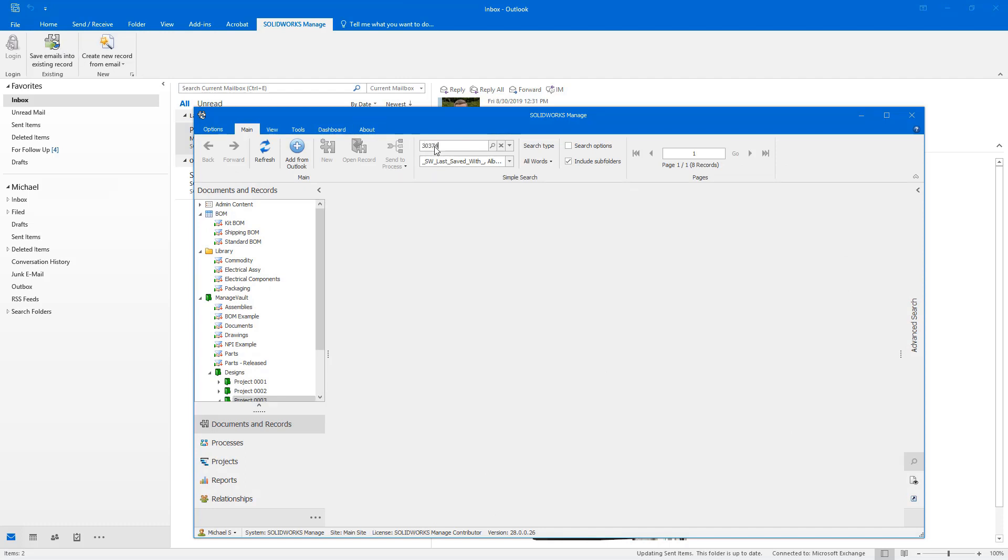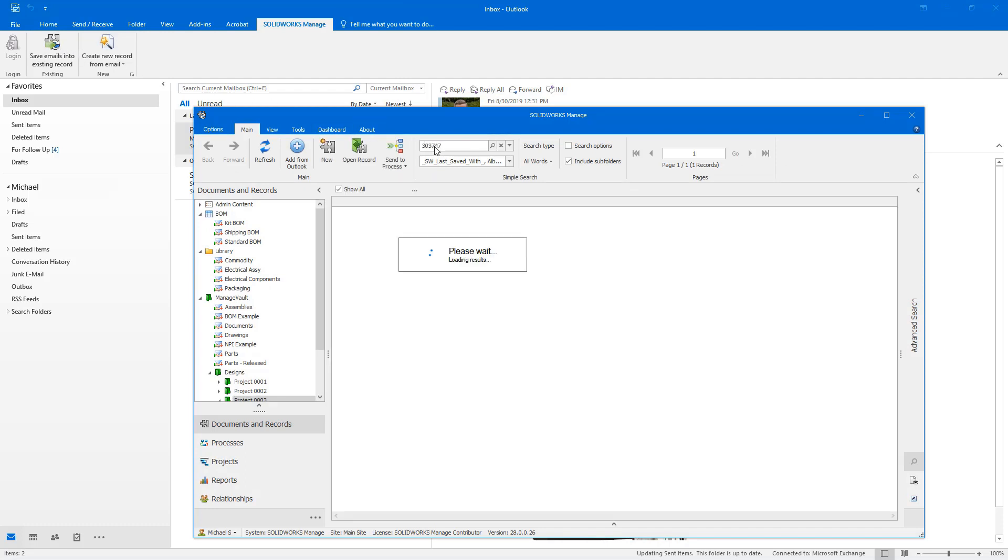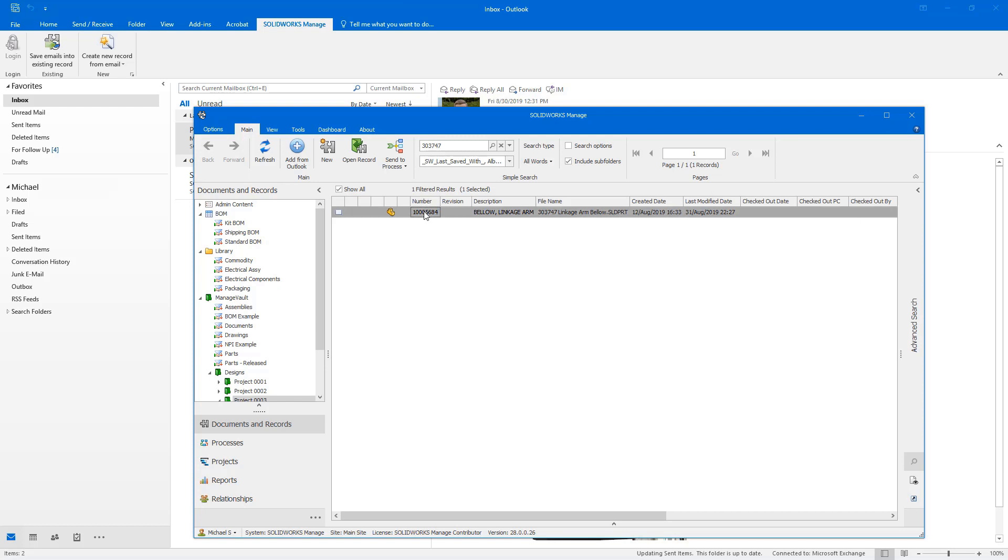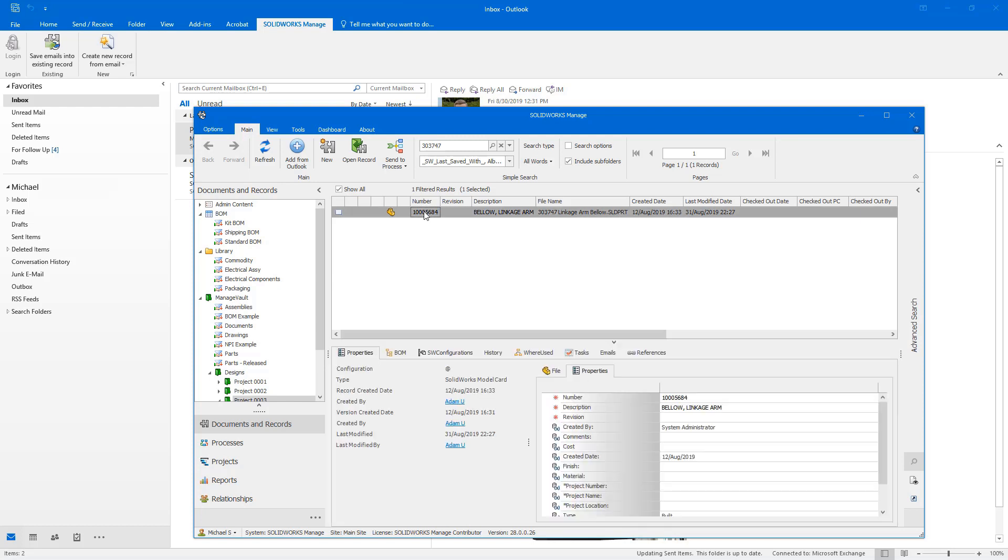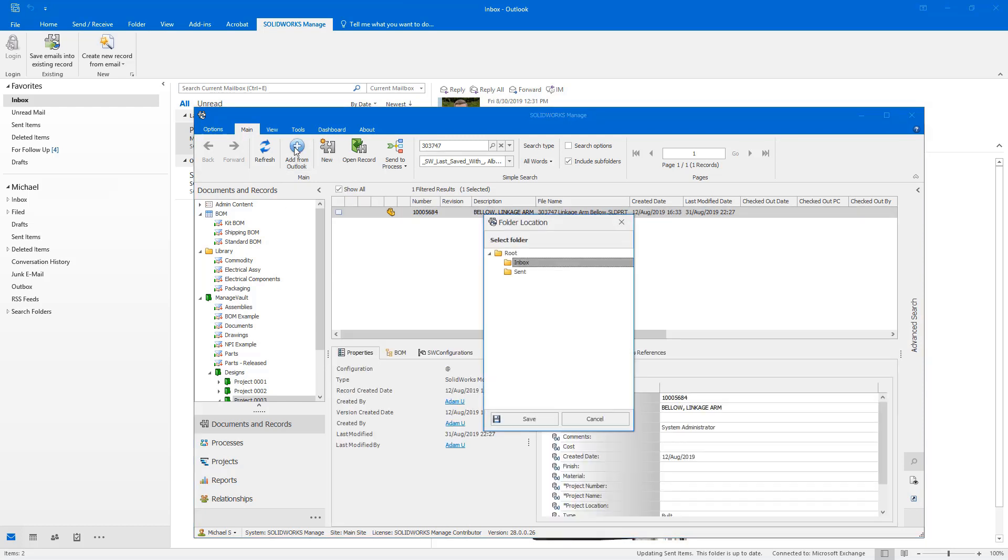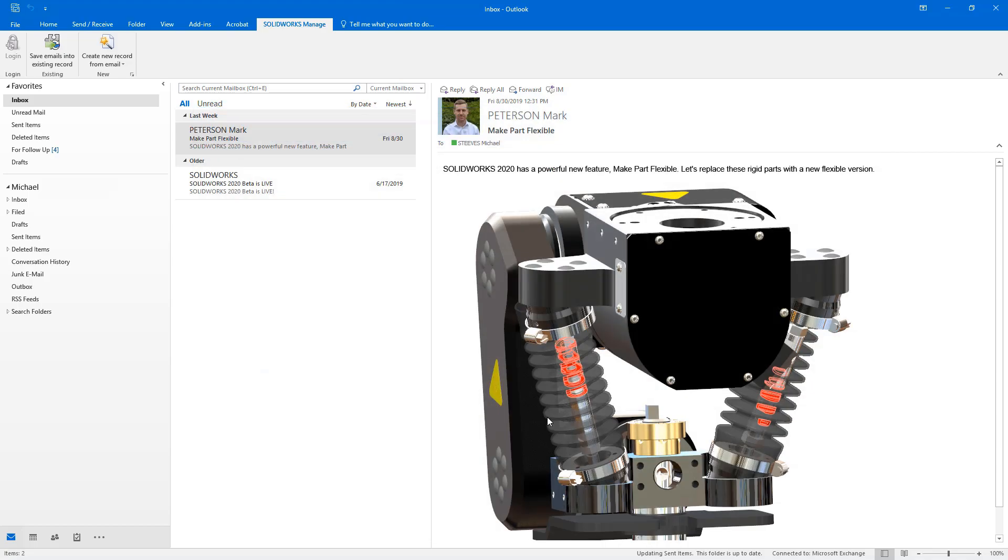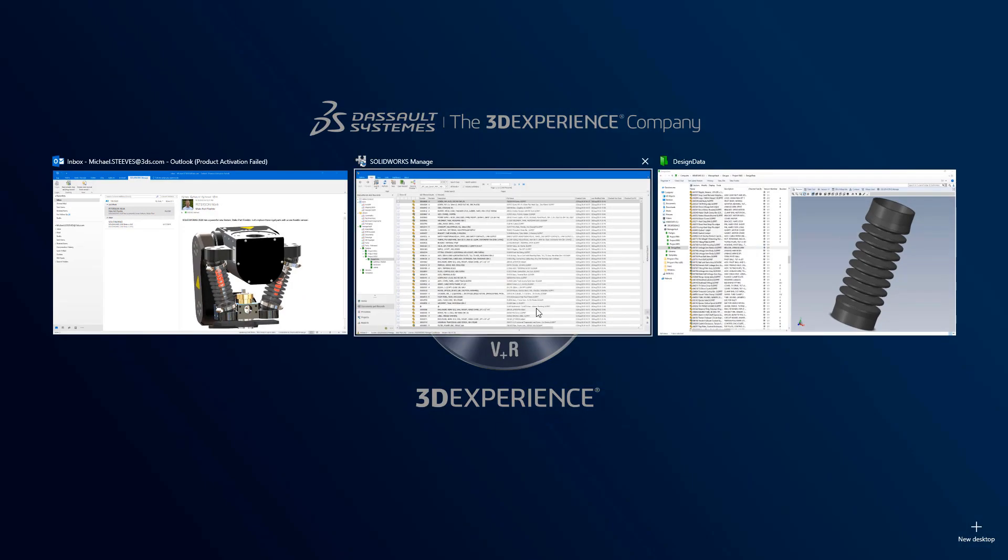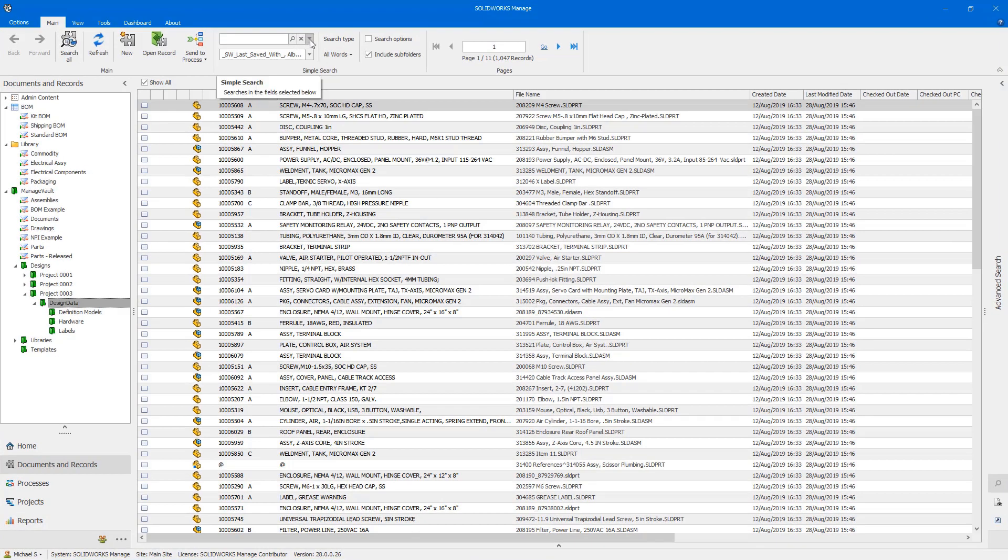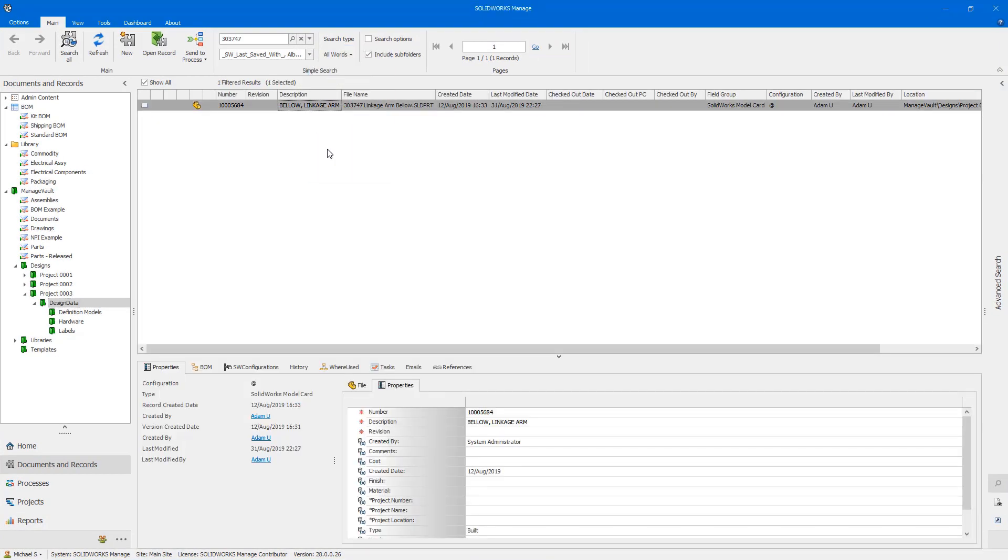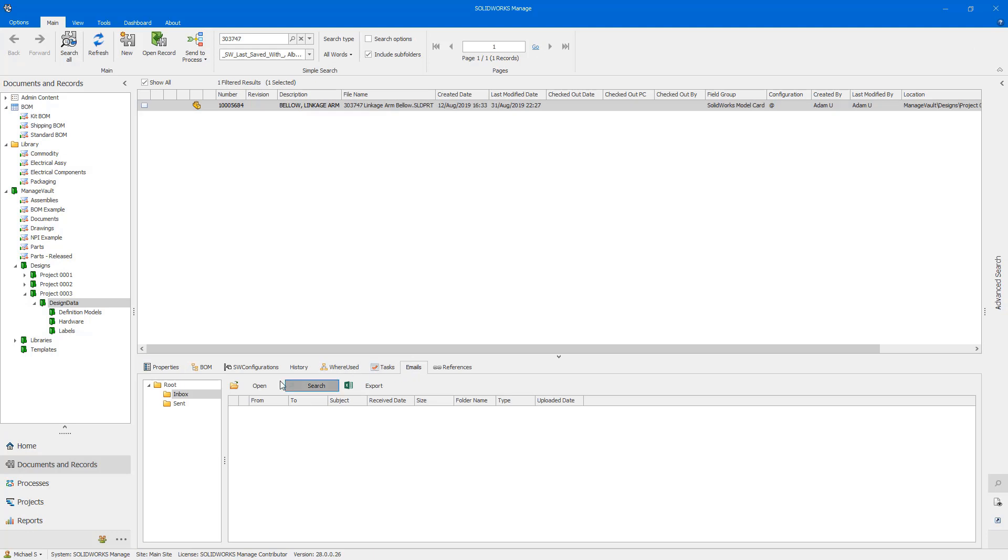When you need to access the email in the future, go to the Emails tab on the record to view it. With this integration, you don't have to remember additional steps to associate emails with records. Simply link the email to a record directly from Outlook.